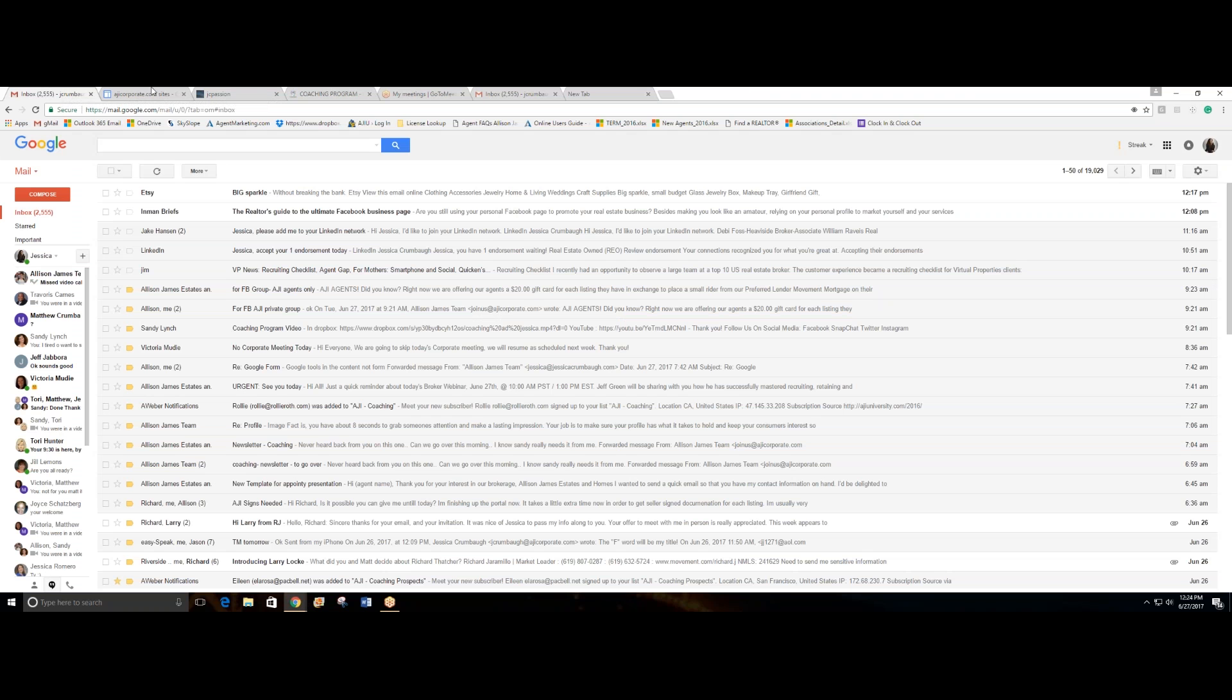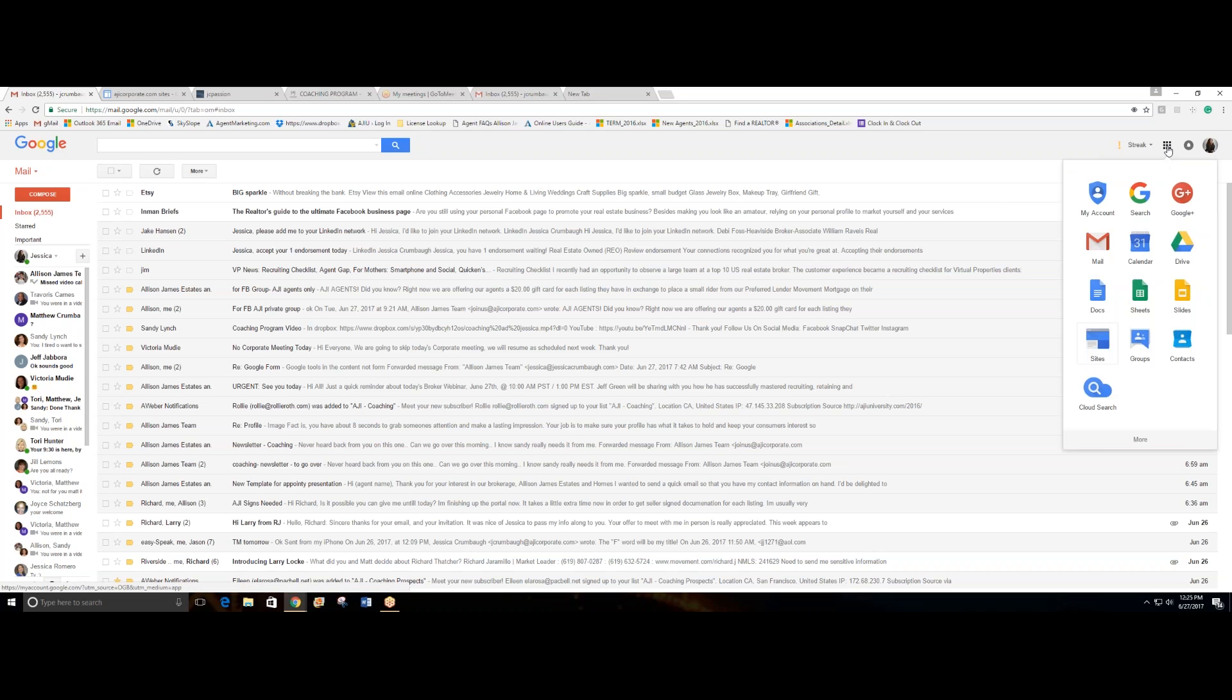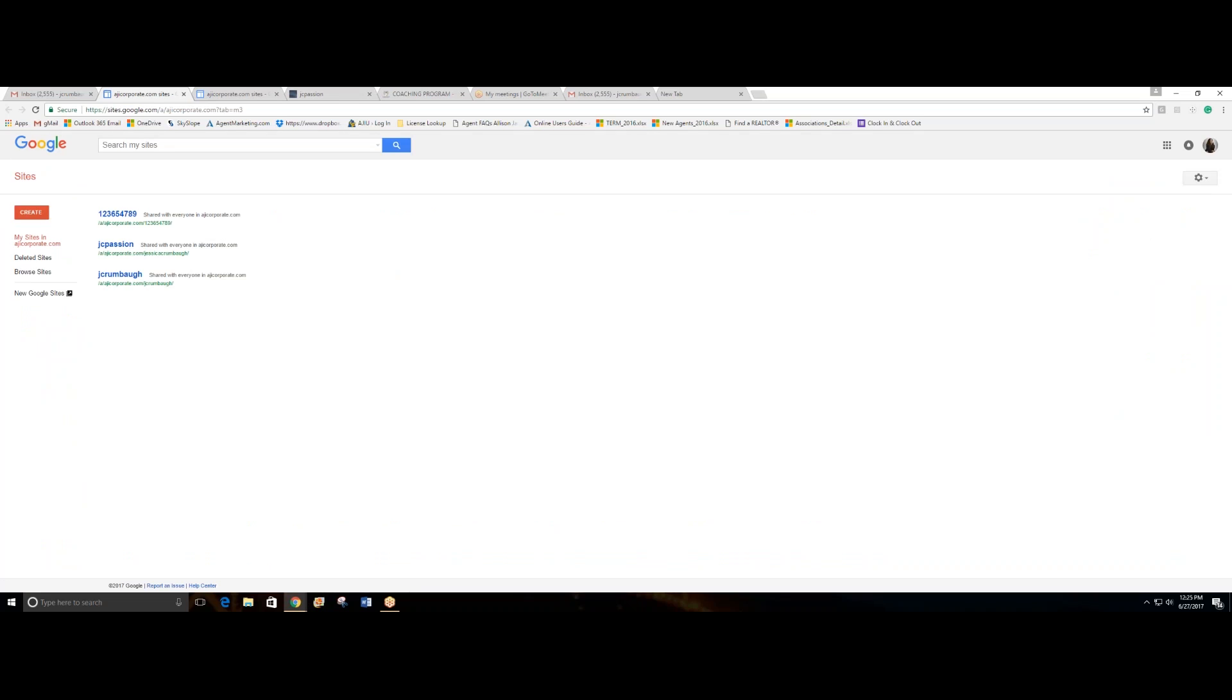And you will have all the products that are offered by Google, and one of them is Sites. So just click on Sites, and at this point you're ready to create your free website, like you can see right here.